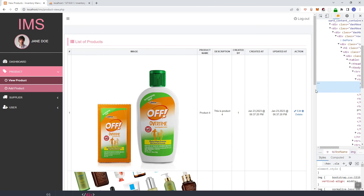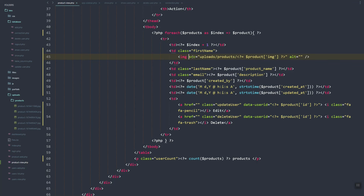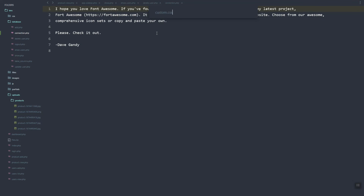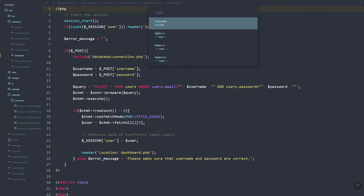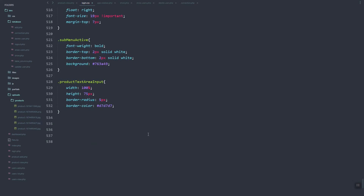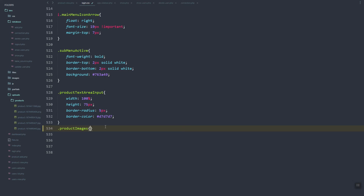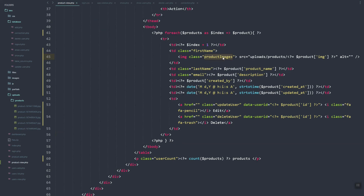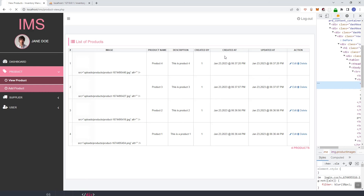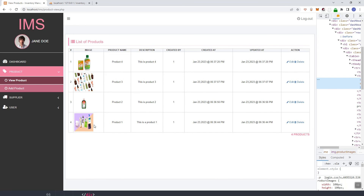Let's make the product images look better. We'll add a CSS class and set the width and height. In custom.css, let's set the product-images class with width 100px and height 100px. After refreshing and removing the inline style, as you can see the images are now looking beautiful.